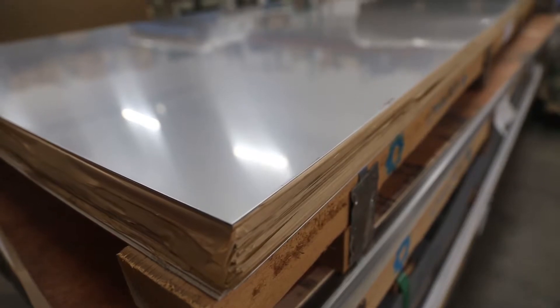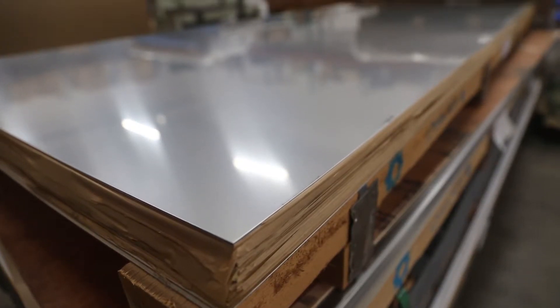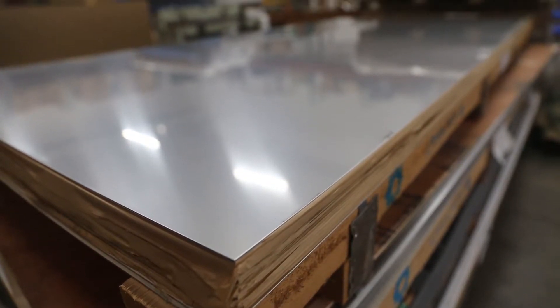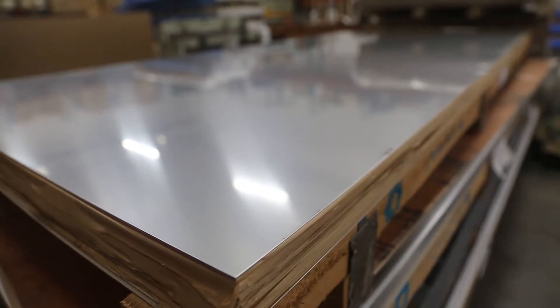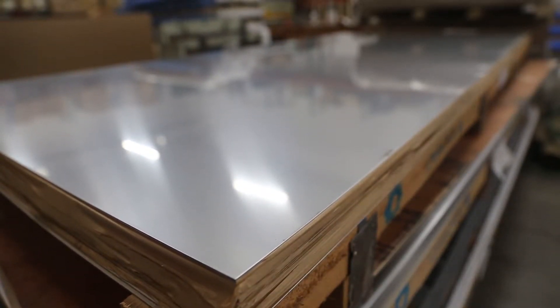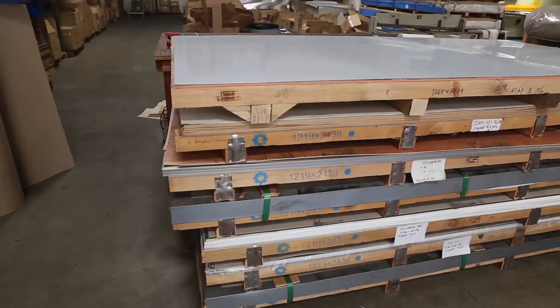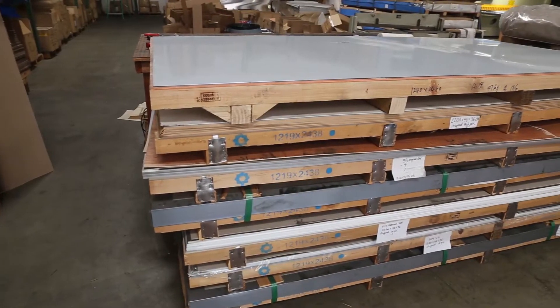At Size Metal, we offer the highest quality 304 stainless steel sheets in small quantities, pallet quantities, or even mill direct.